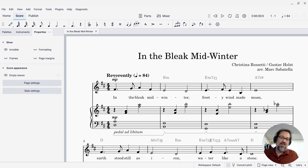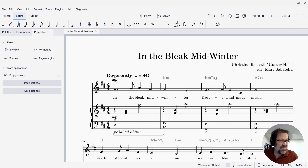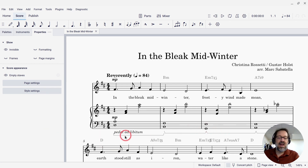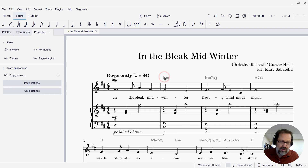Now, invisible — you might think it's going to make something disappear, but as you've probably discovered, if you select an item and make it invisible, it actually just shows up gray on your screen. You can see that I have all these petal markings that I've added to my score, and I've set them invisible, but they're still showing up in gray, and the chord symbols also are showing up in gray.